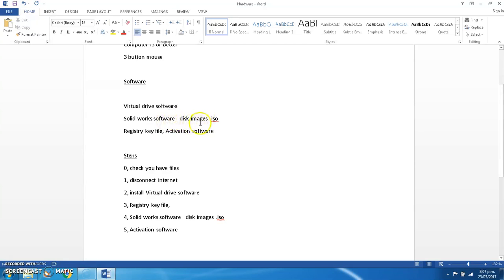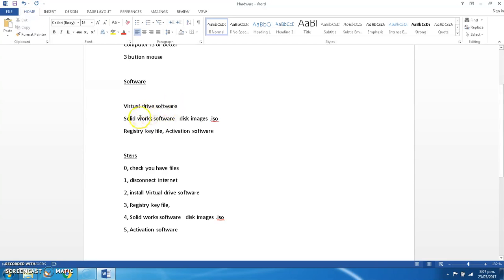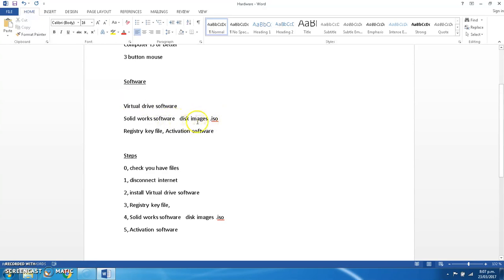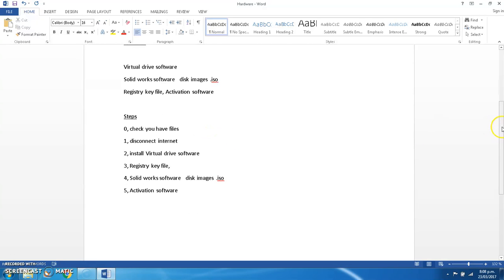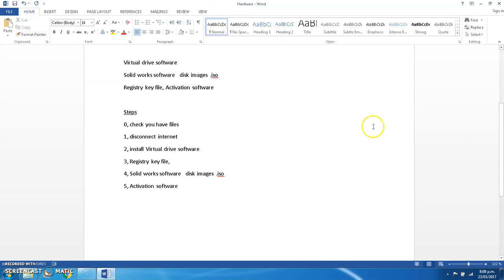The software you'll need today is virtual drive software. I'll tell you more about that in a minute. SOLIDWORKS software, these will be disk images and registry key files, and the activation software. So the virtual clone drive software allows you to view copies of disks or copies of CDs which are saved as an ISO file. So this is a program which allows us to read the SOLIDWORKS disks because we don't have the physical media. And then these files down here allow us to activate a pirated version. So this is why we're not doing it, because we're not breaching the copyright. So the first thing to do is check you have the files.